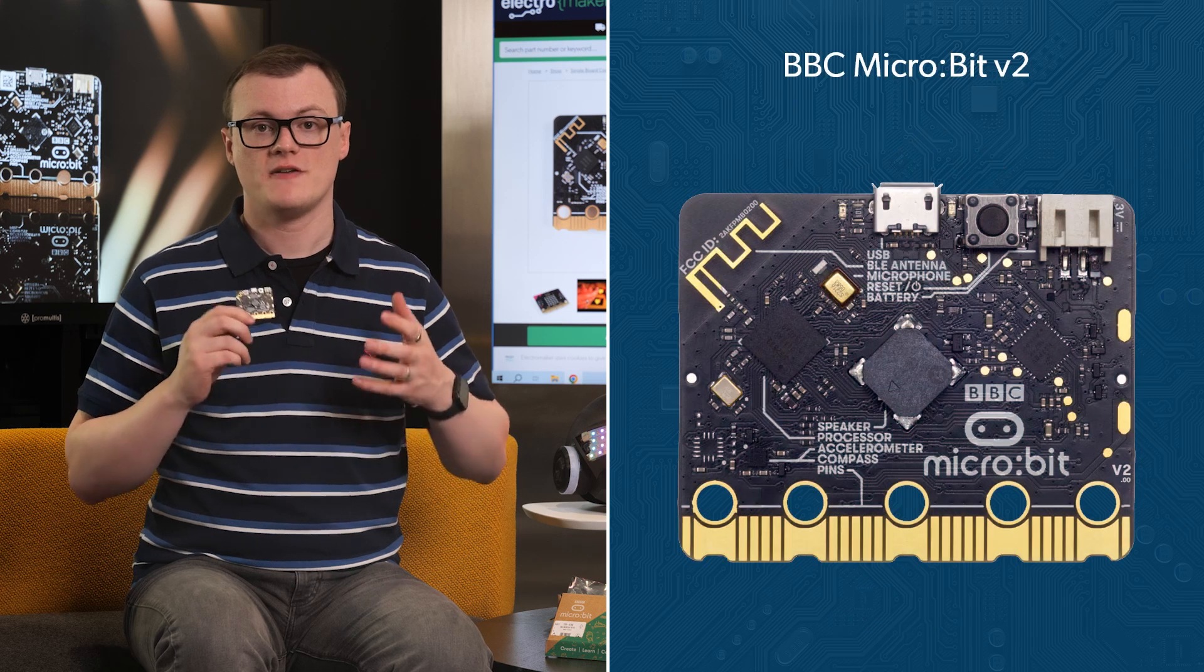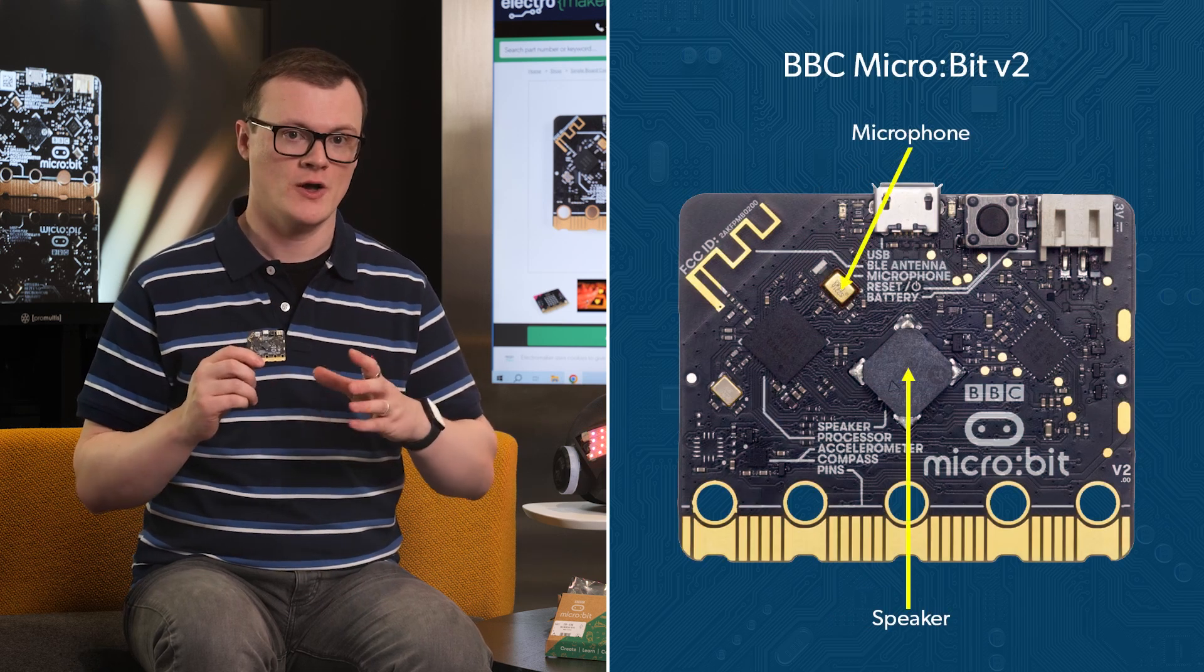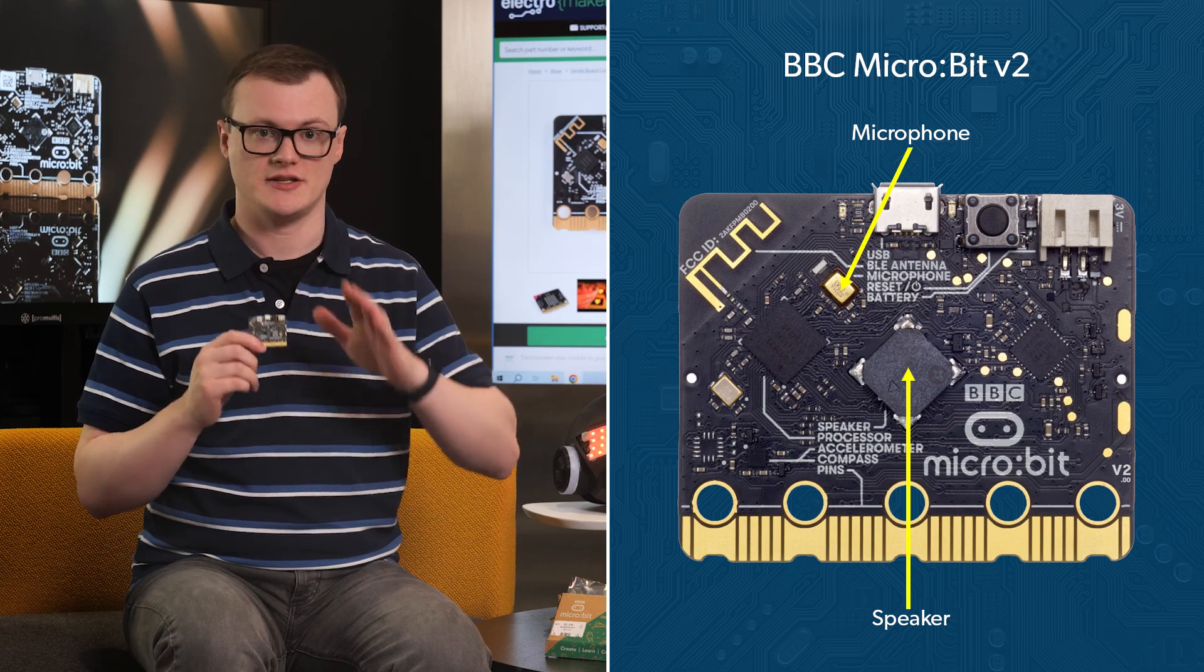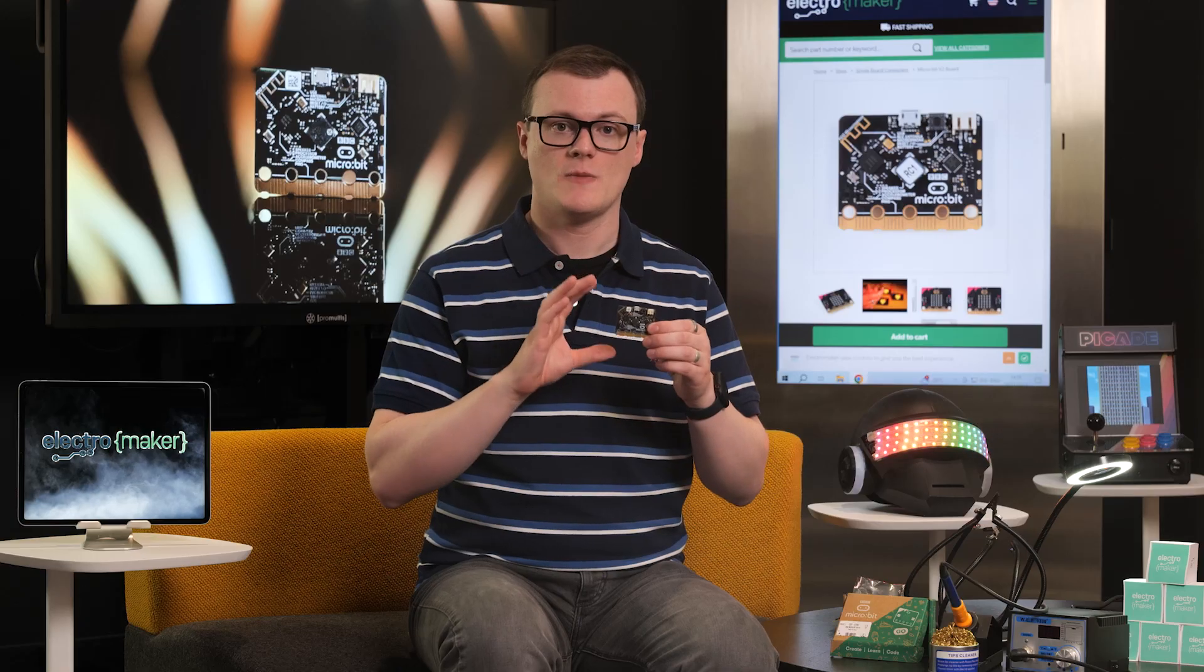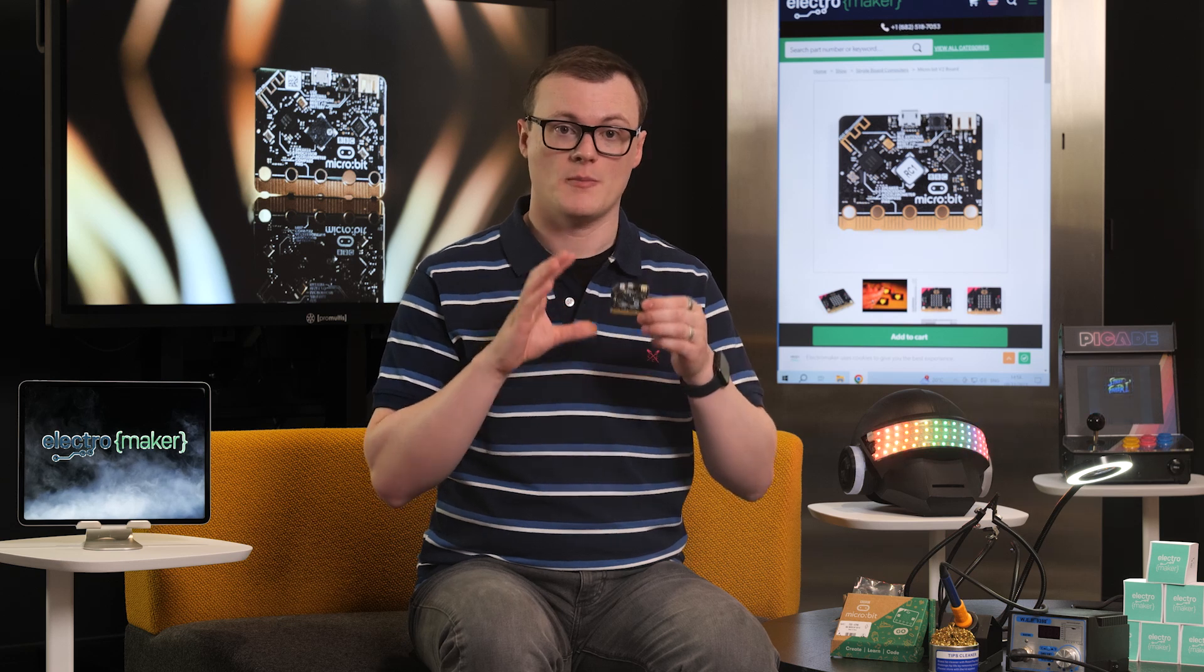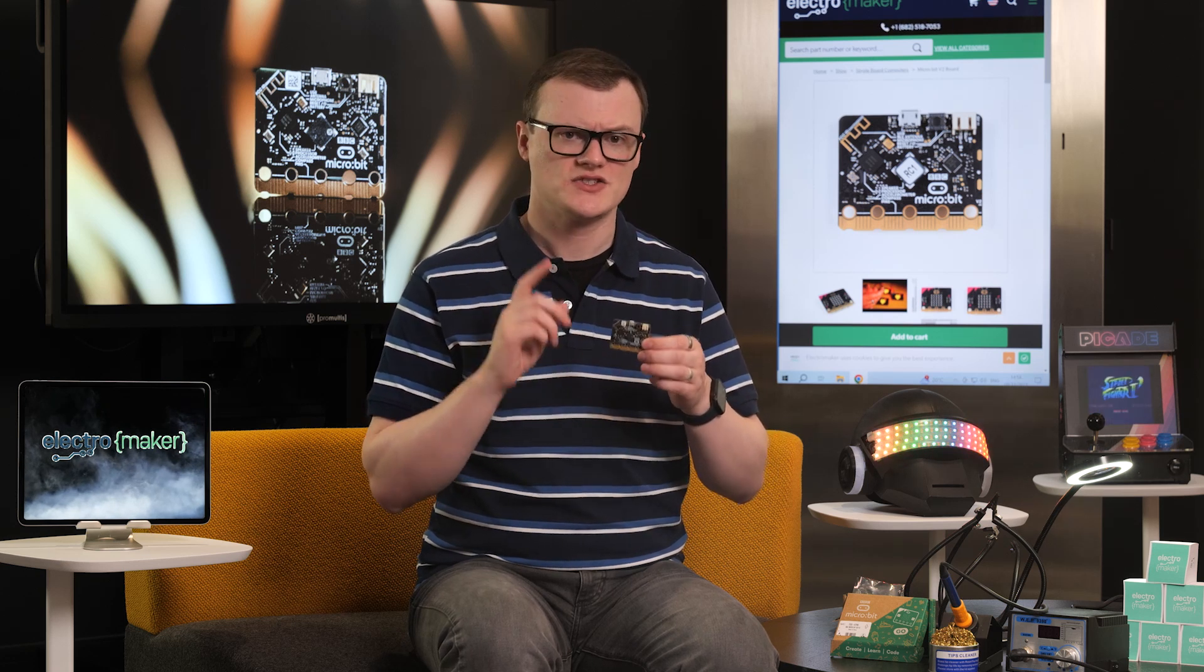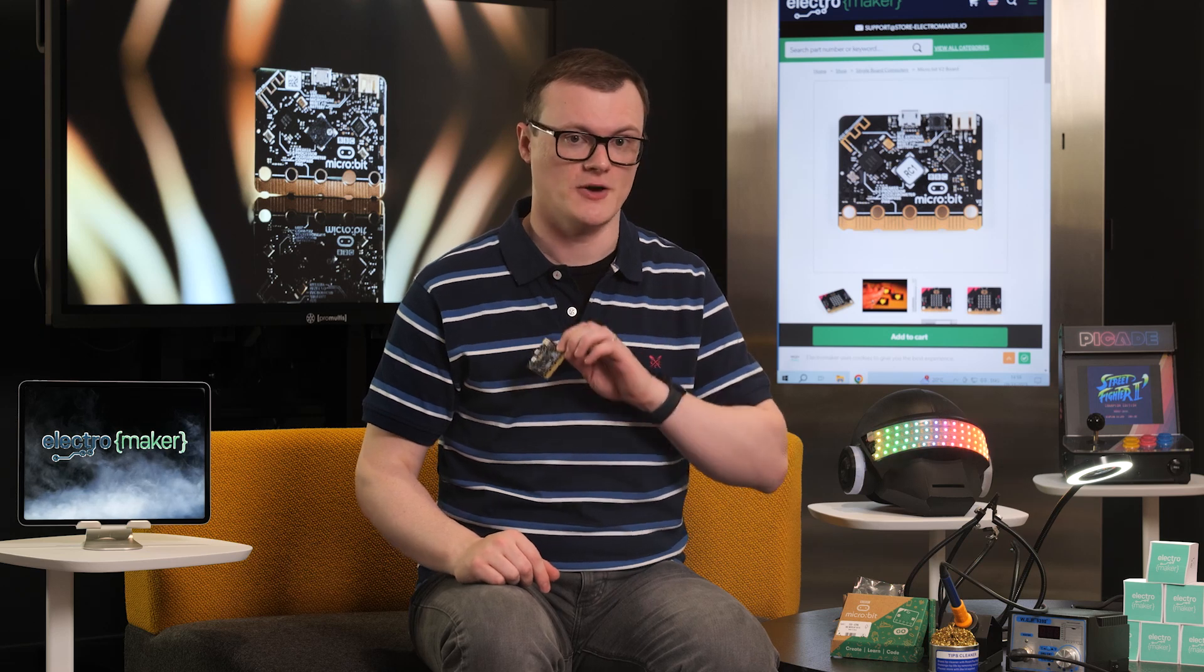But the MicroBit v2 also integrates a speaker and microphone, which allows users to create all kinds of audio-related projects. Additionally, a new low-power mode can help the MicroBit v2 operate on battery power for extended periods of time, something which the first MicroBit simply cannot compete on.